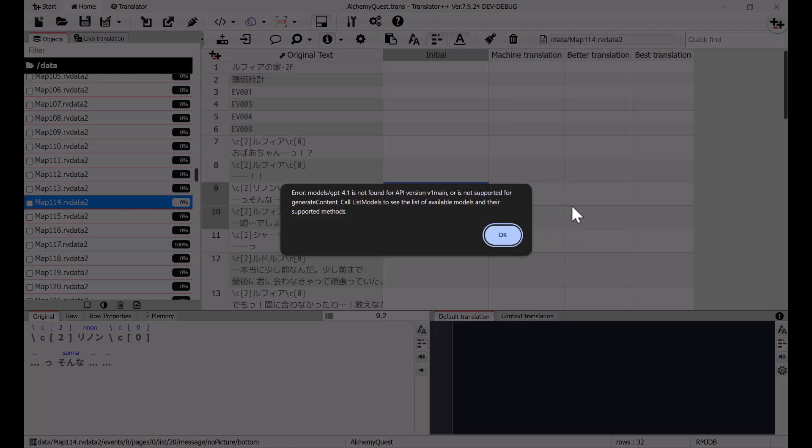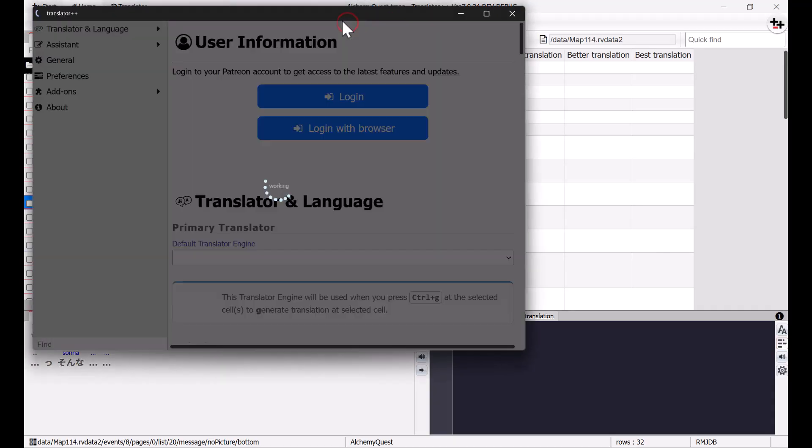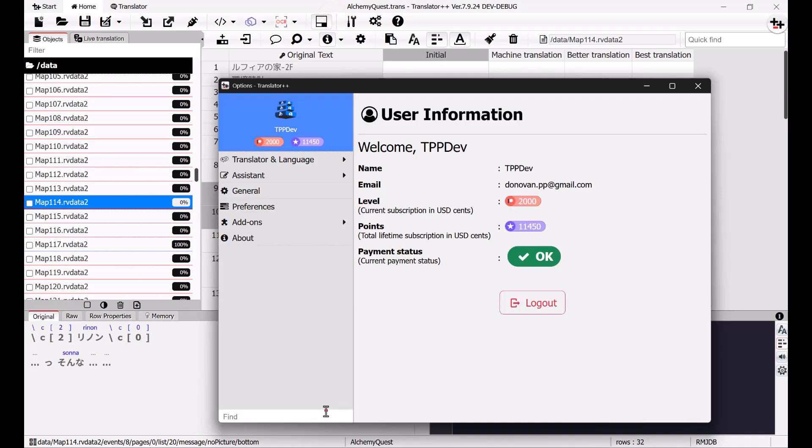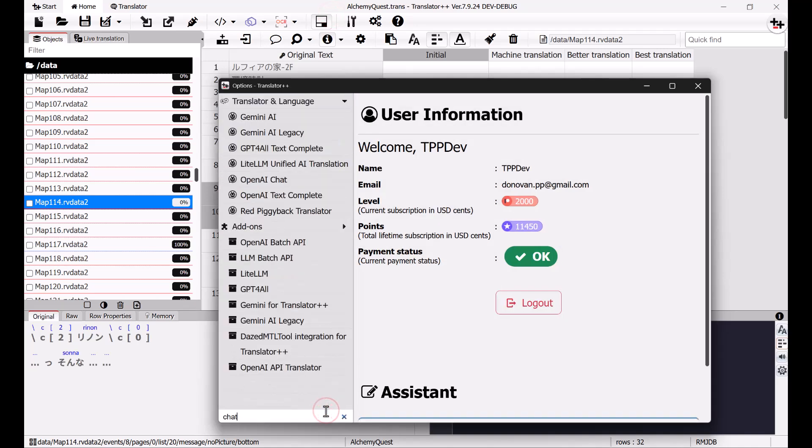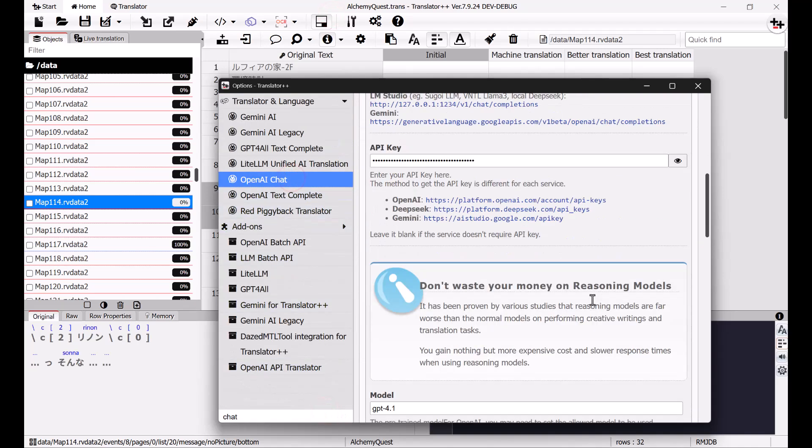If an error occurs, reopen the settings to make corrections based on the error information. I forgot to set the model name for Gemini. I will use Gemini 2.0 for this translation.